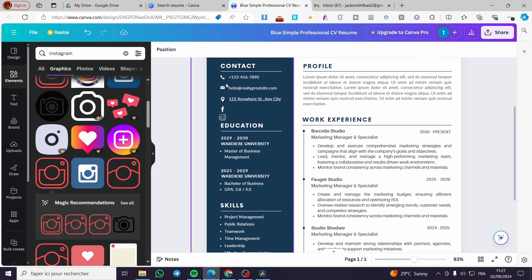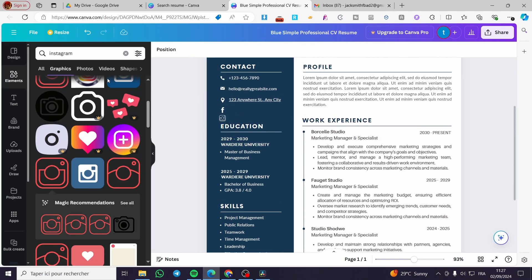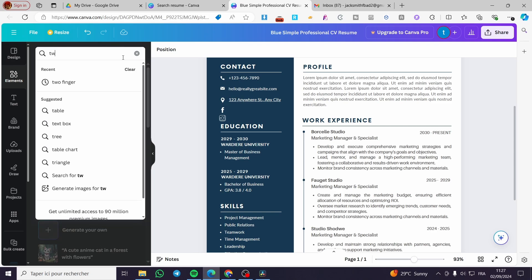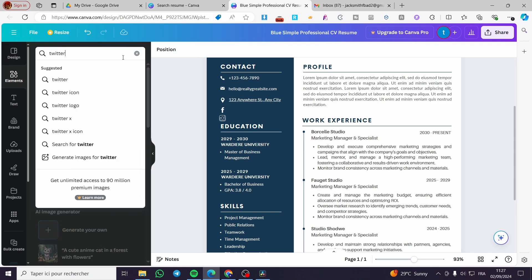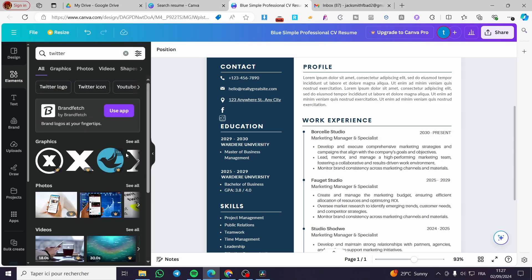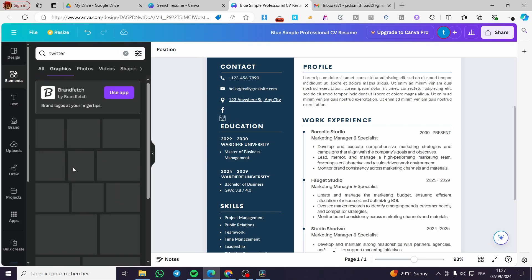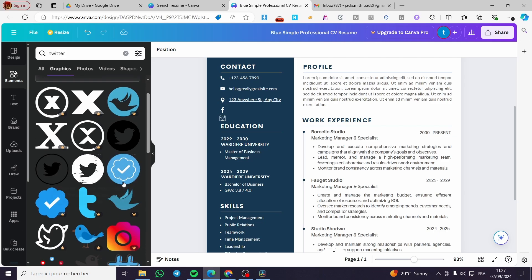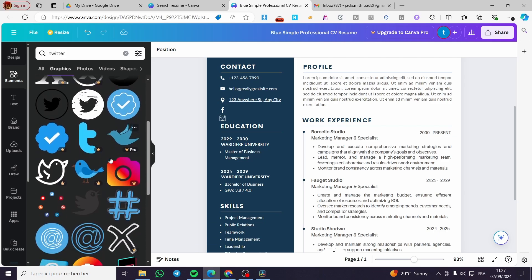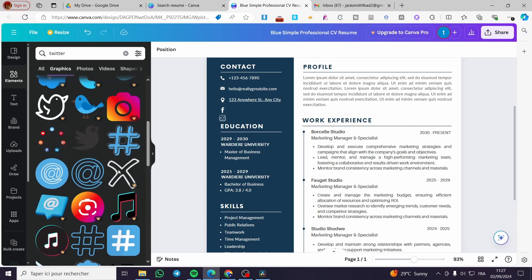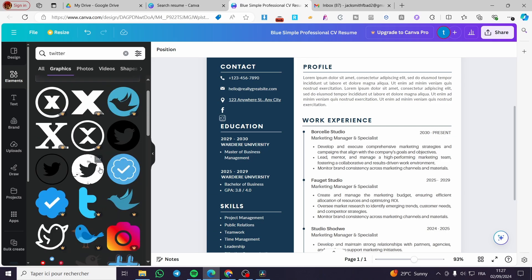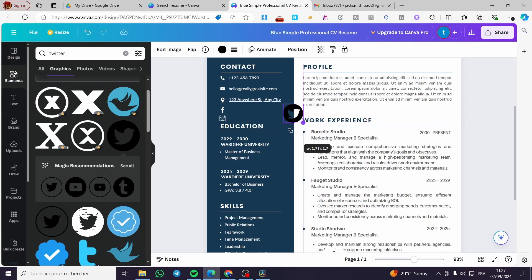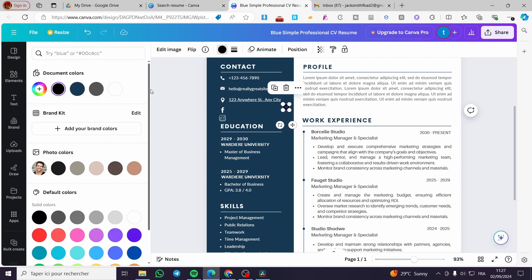Here we have Twitter, or X. We have the X sign. You can go ahead and choose whatever you want from there, the correct or the most wanted one. So I'm going to put this Twitter icon and make it white.